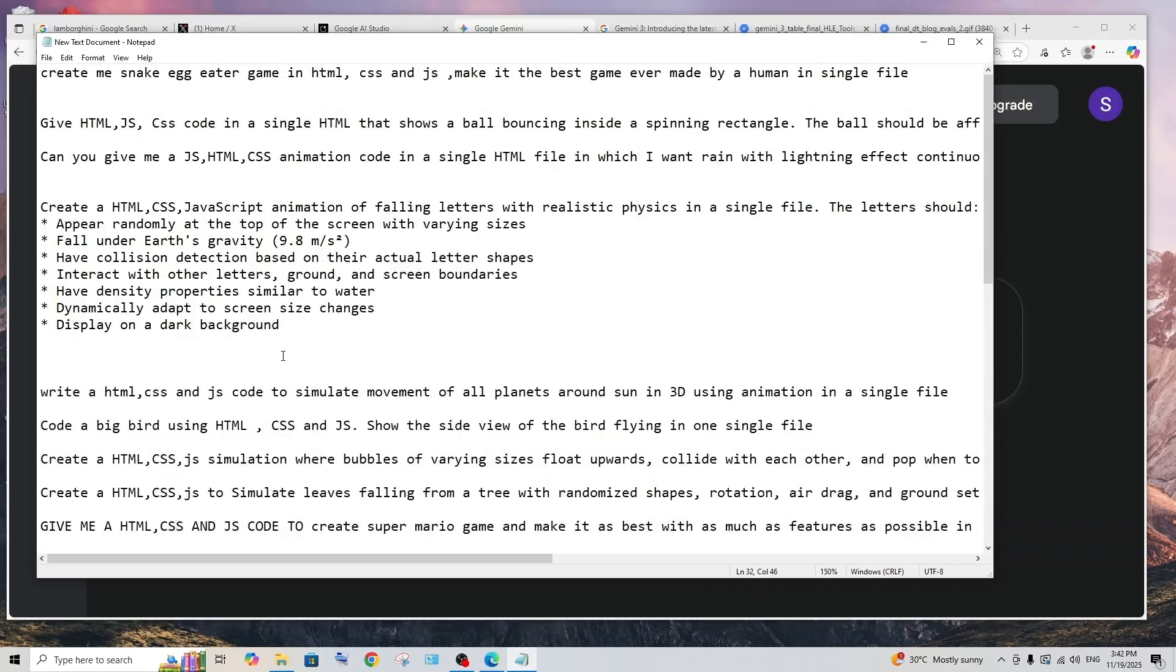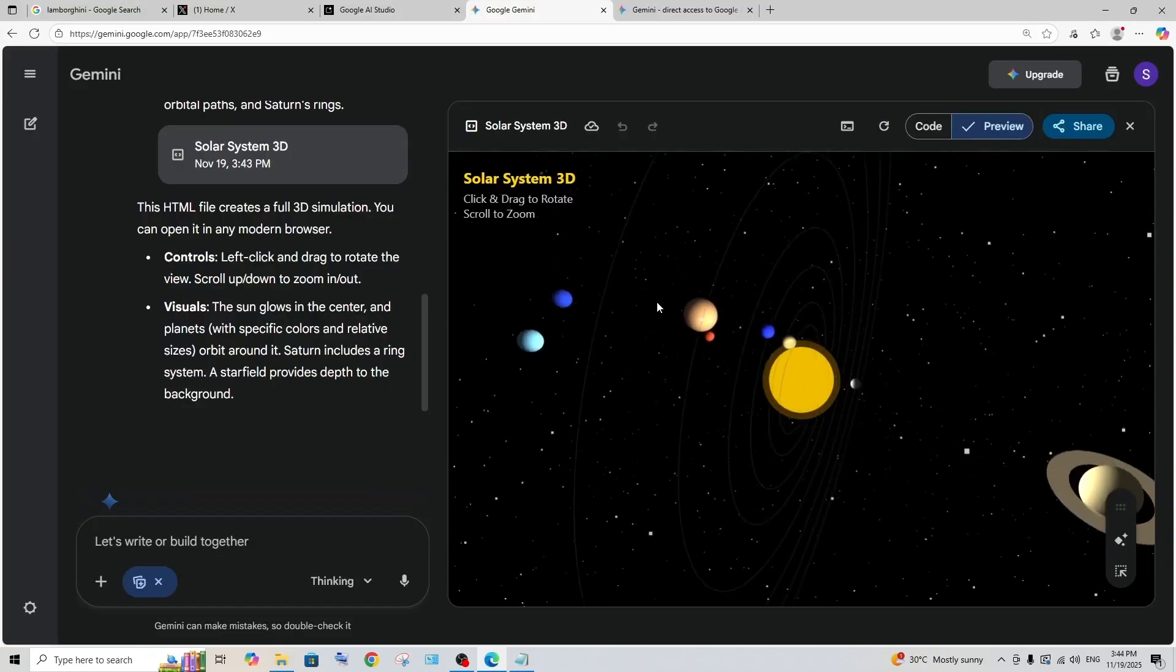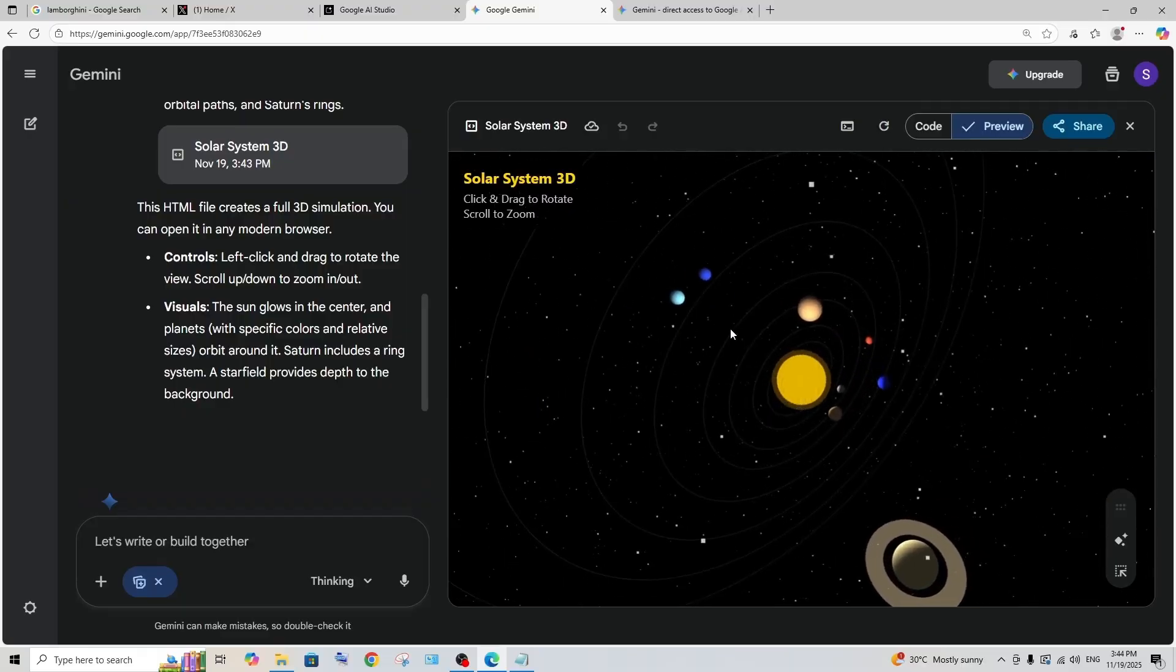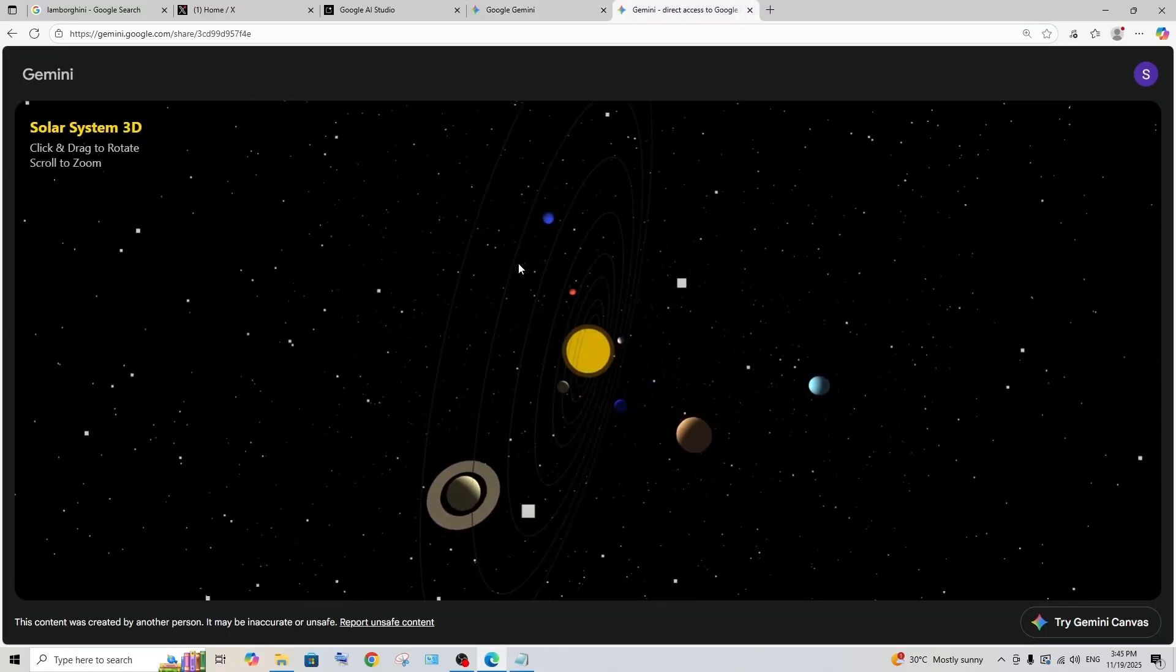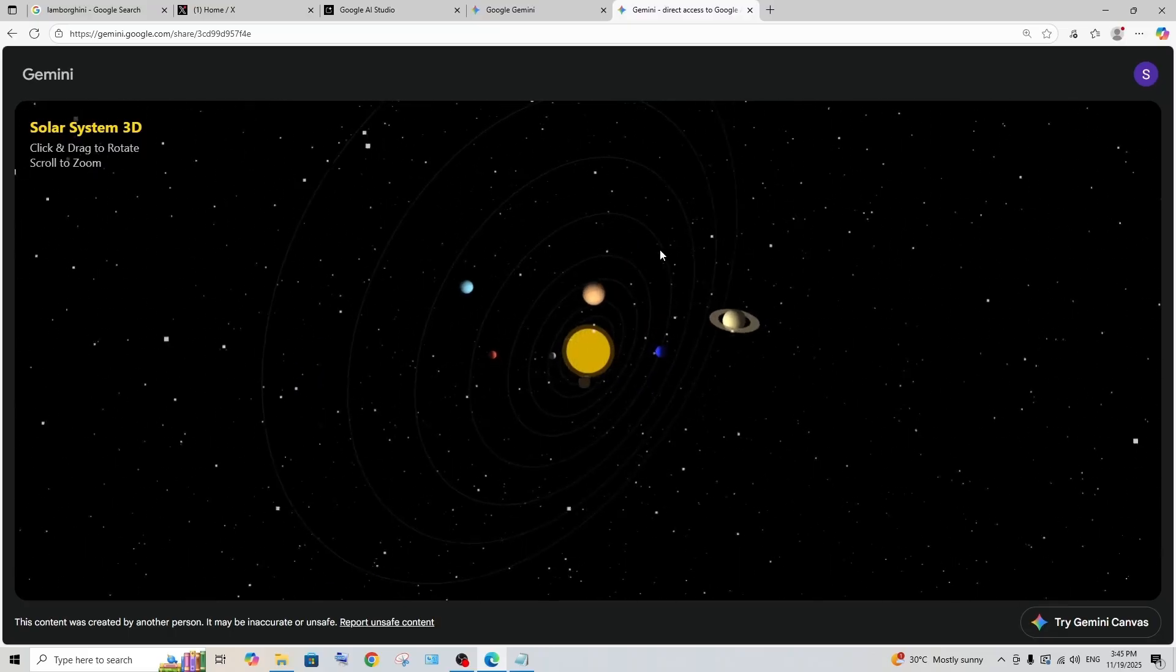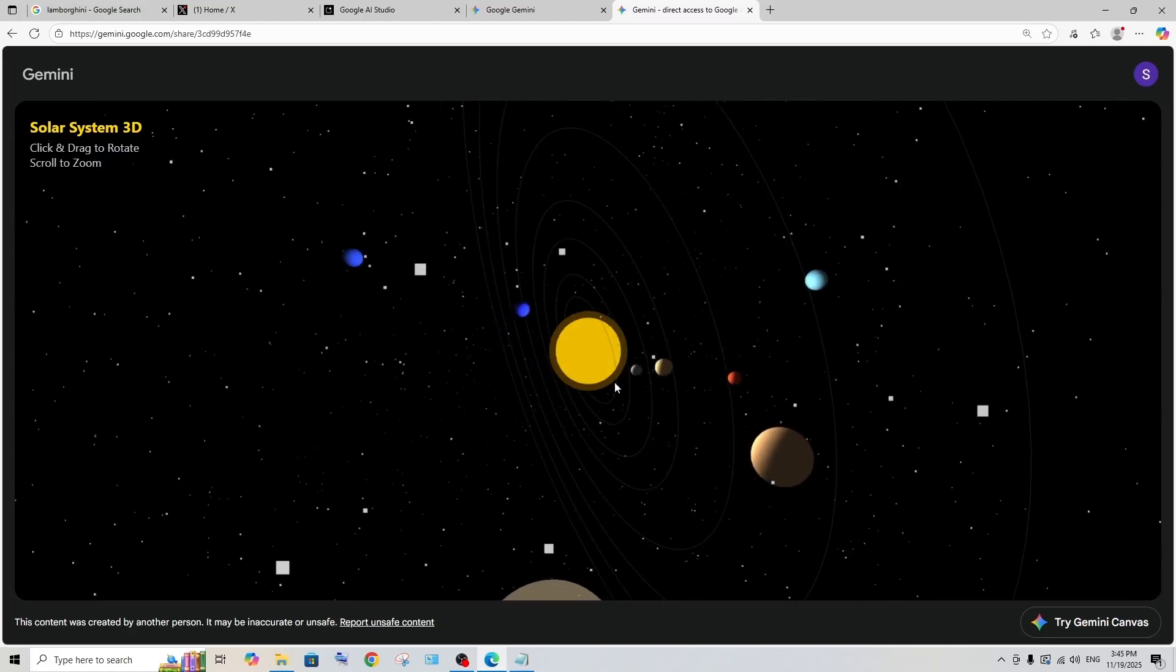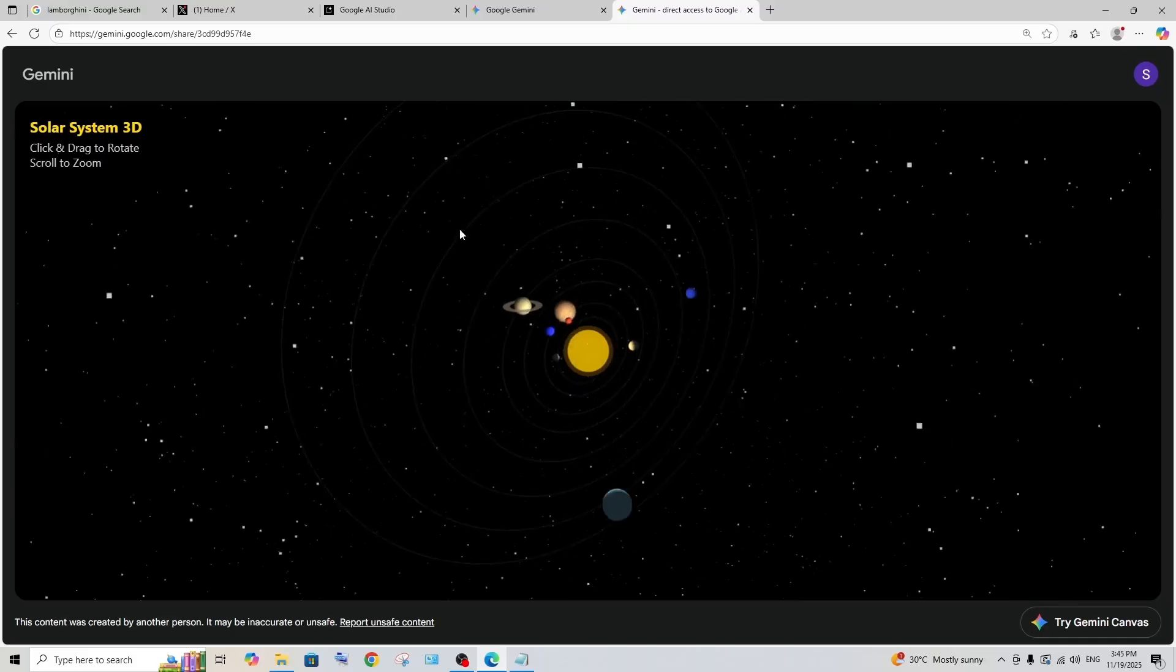Here I'm having the prompt, so first let's test with this prompt: simulate movement of all the planets around the Sun using 3D animation in a single file. This is the output that we are getting and damn that just looks so amazing. I really like the particles or asteroids that are appearing like stars. The particles literally coming up onto the screen and we can zoom in. We have the Sun and other planets. It has literally done everything mentioned in the prompt.